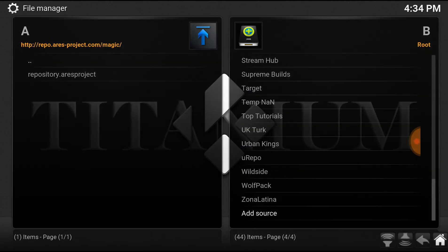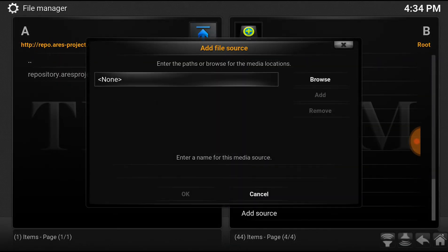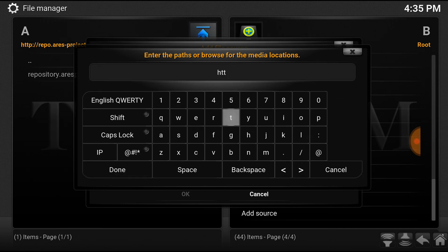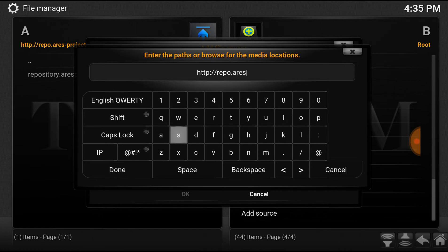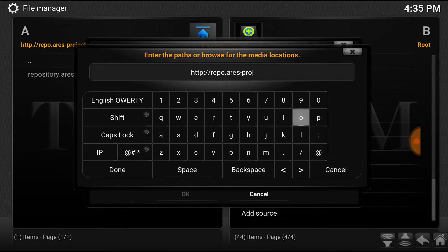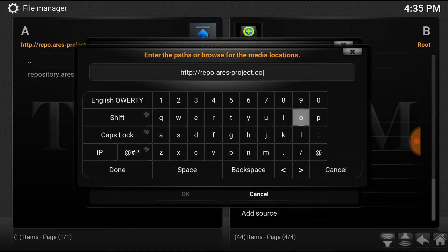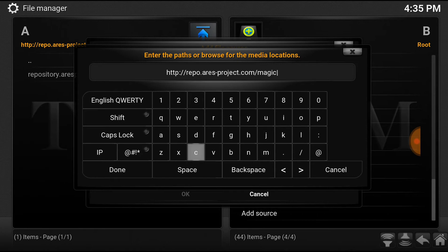Let's go to File Manager, Add Source, and type this exactly: HTTP repo.aries-project.com/magic. Done.